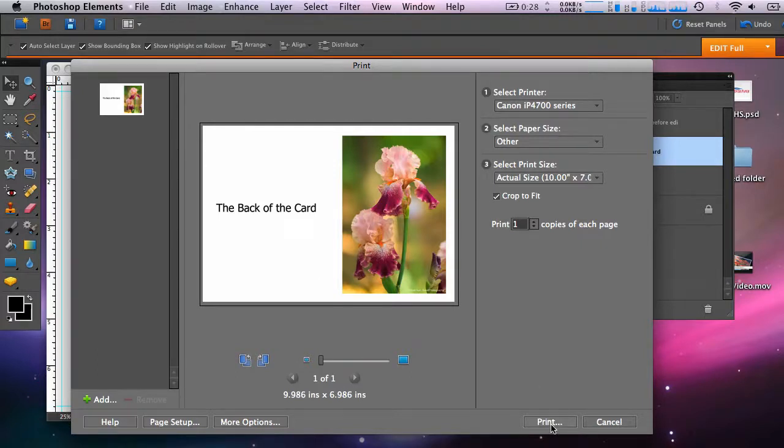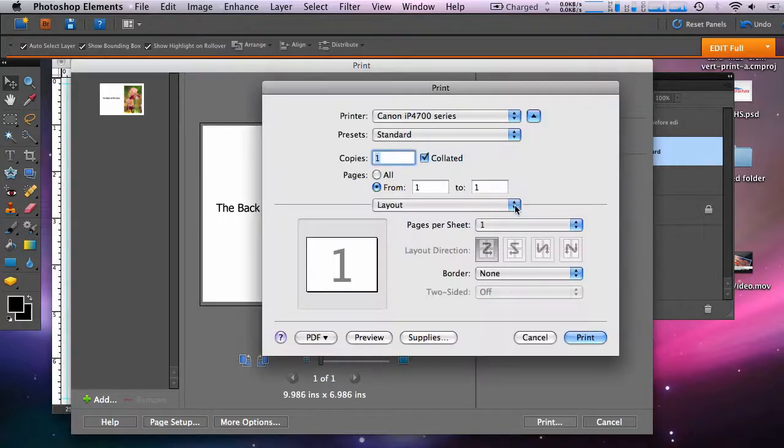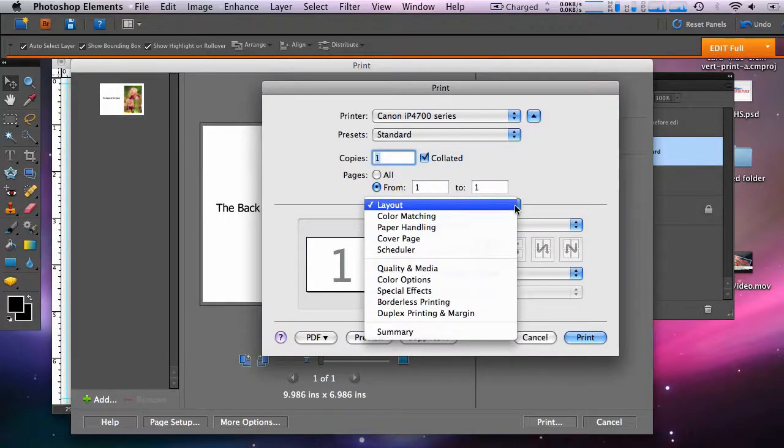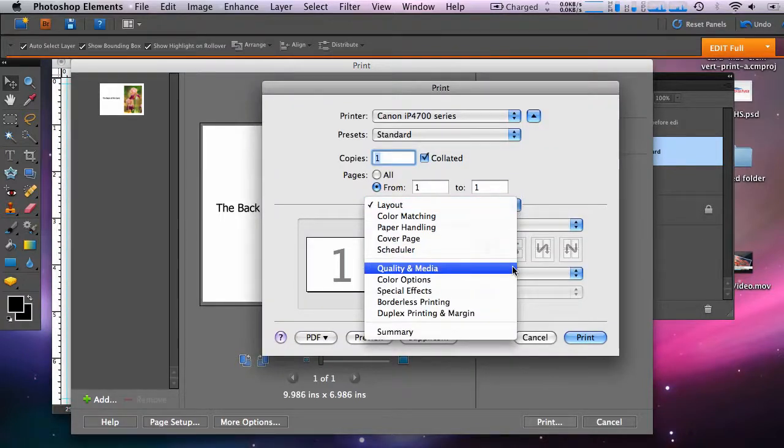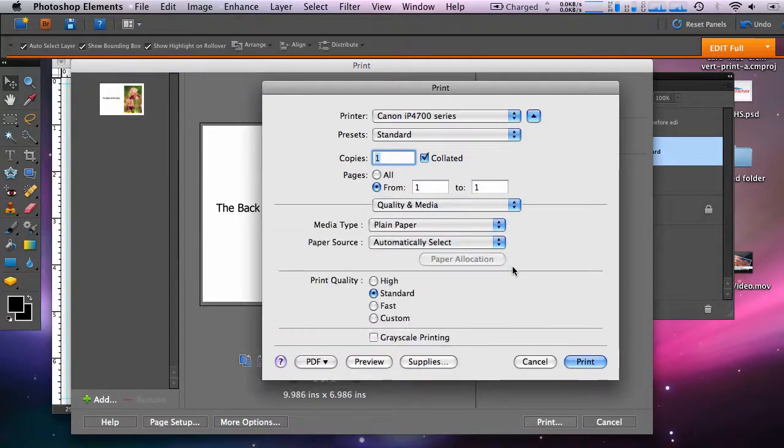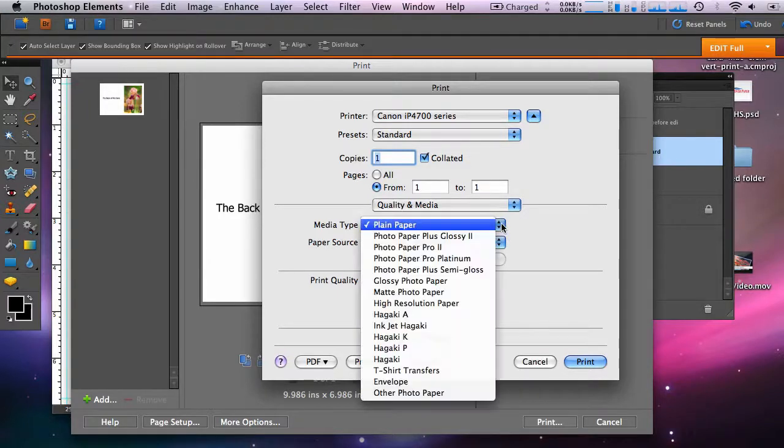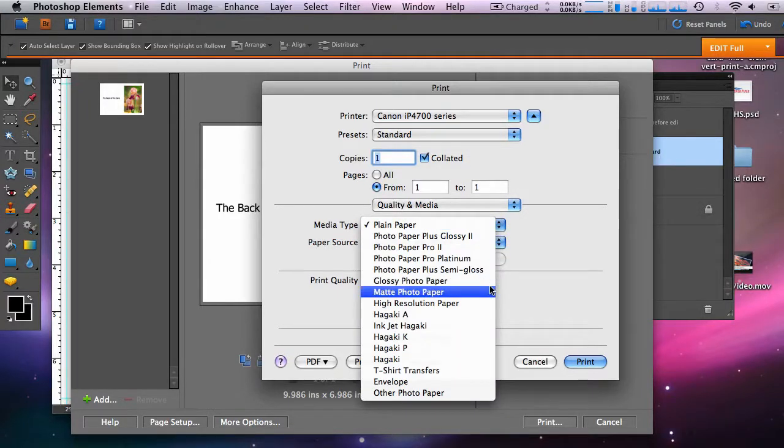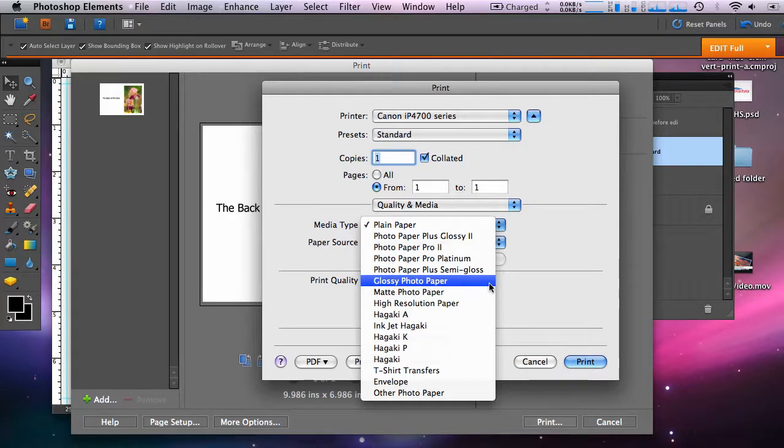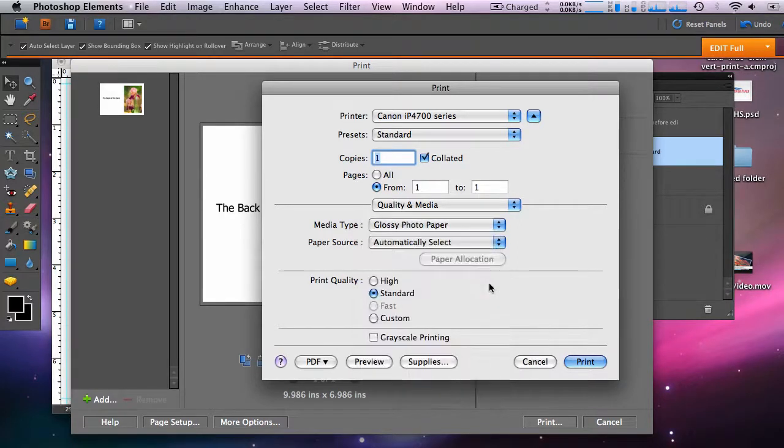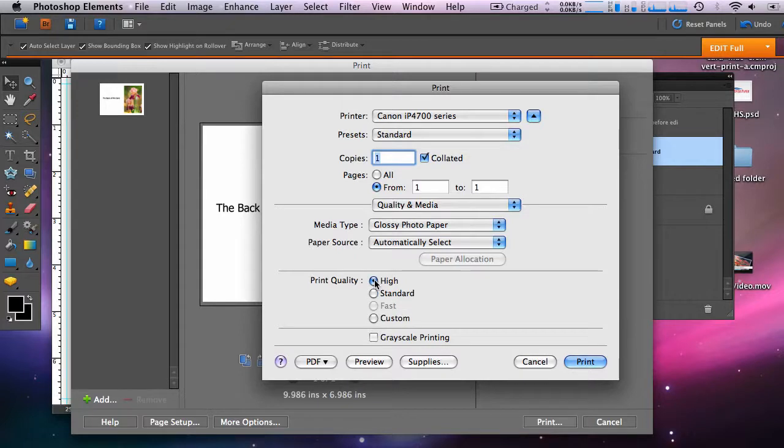Now click Print. In the Print dialog, you'll hit this drop-down menu and choose Quality and Media. First, you'll set your media type. And this is based on the type of paper that you're using. Under Print Quality, set that to your desired setting. And now you can click Print. Confident, you'll get a great looking custom photo note card.